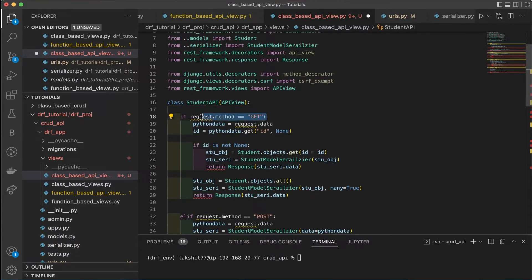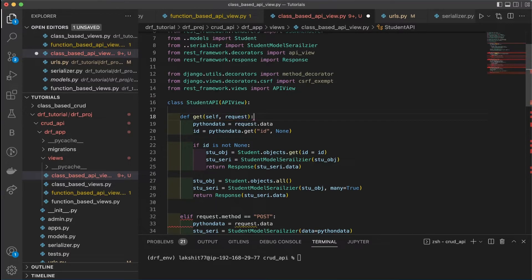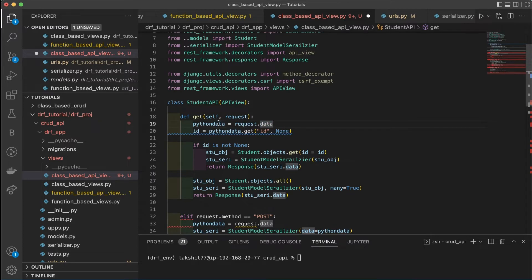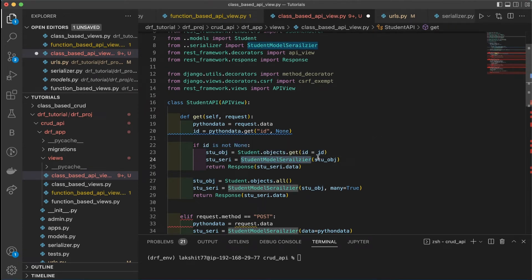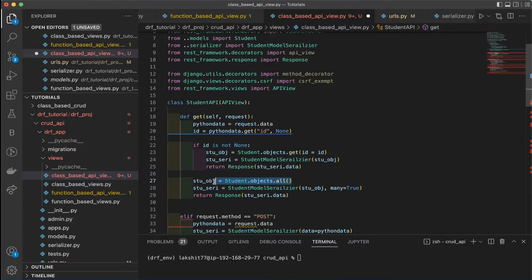Instead of using `if` statements for HTTP methods, we write separate methods inside the class. The `get` method takes `self` and `request` as arguments. We get the request data, check if an ID is provided — if so, retrieve that specific student and pass it to the serializer; if not, get all students and pass them to the serializer with `many=True` to return a list.